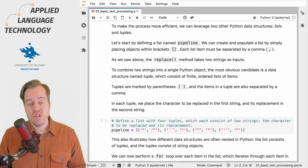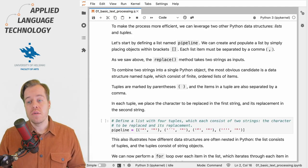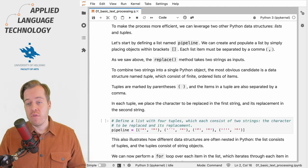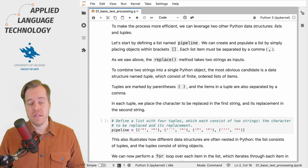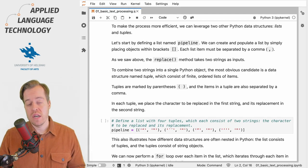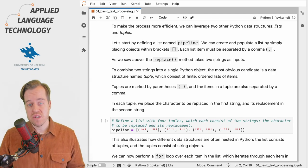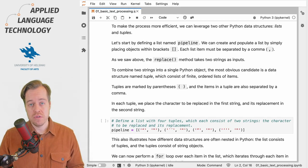We can make this process more efficient by leveraging two Python data structures, namely lists and tuples.